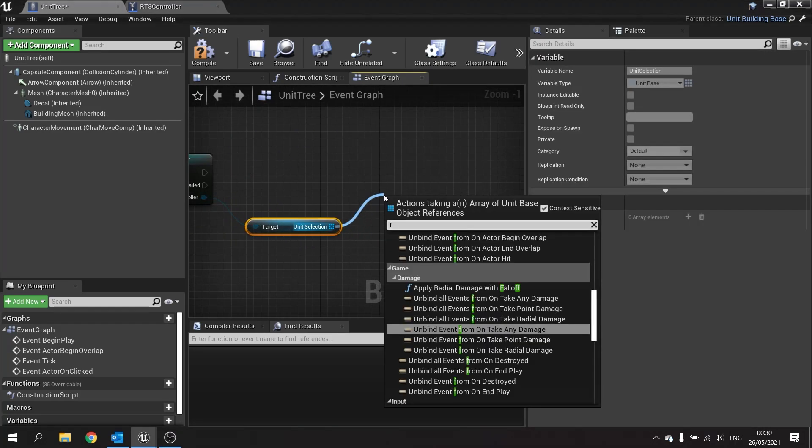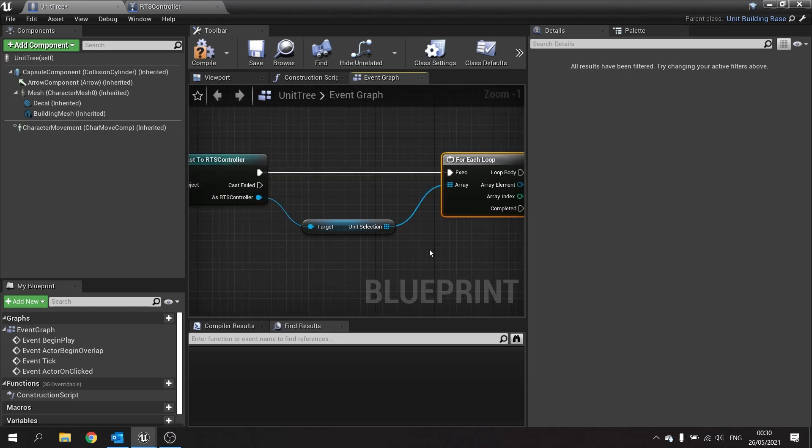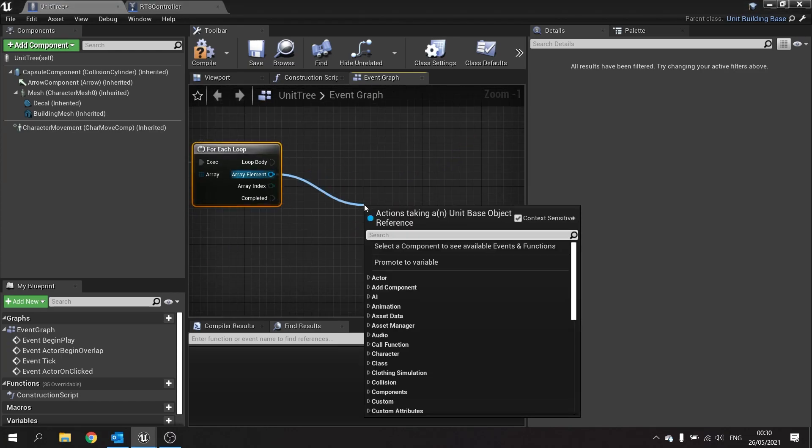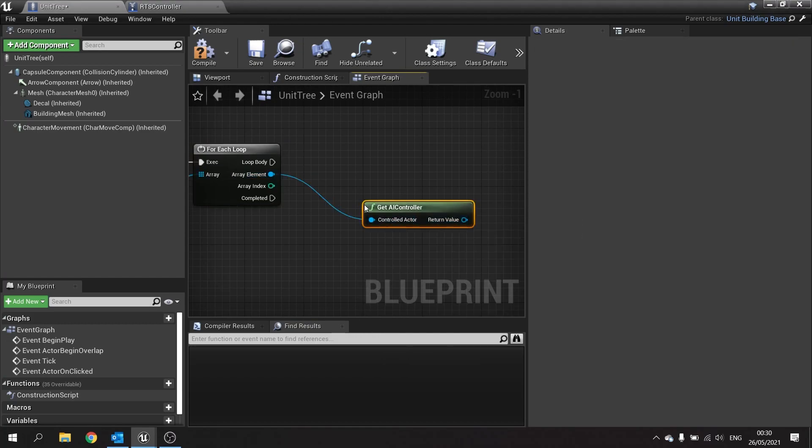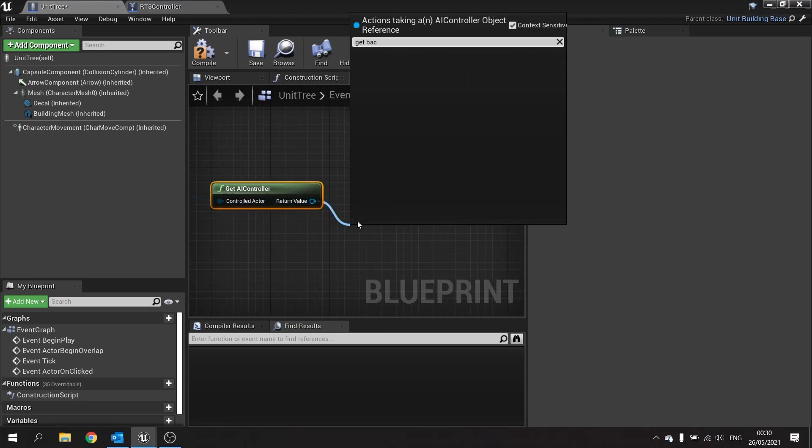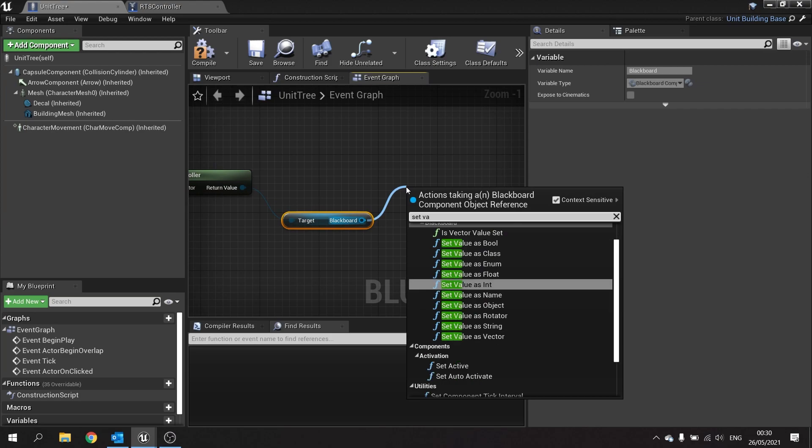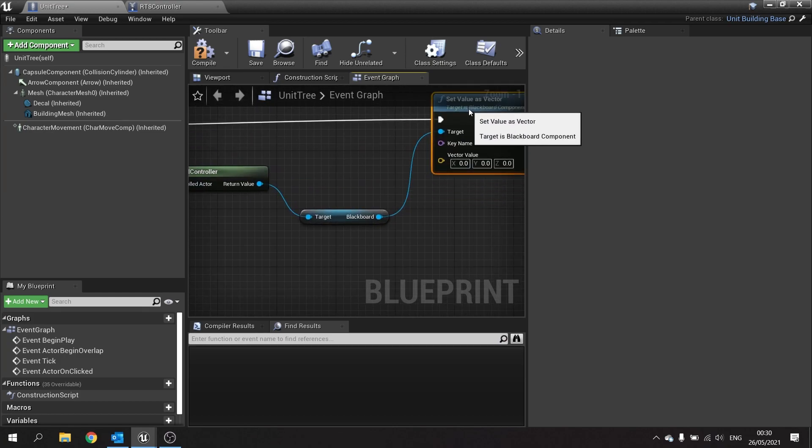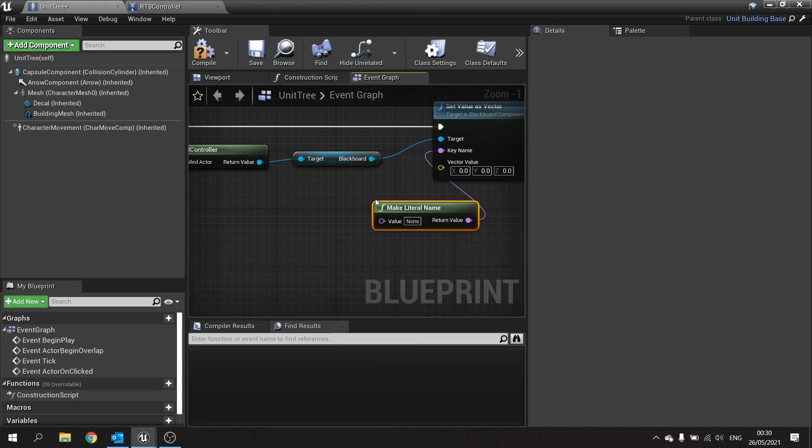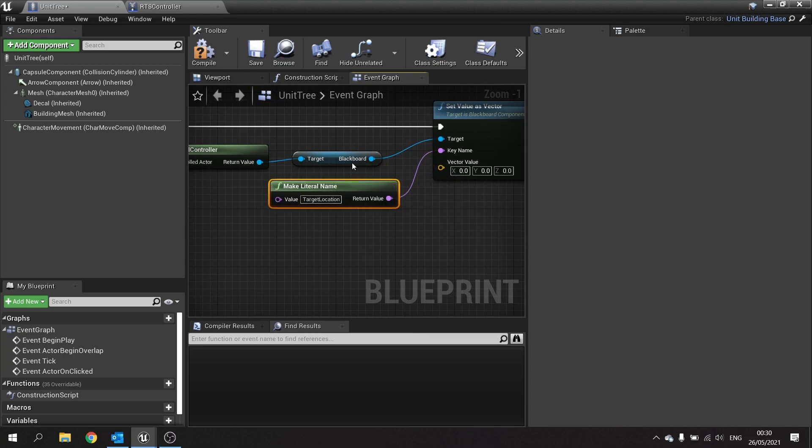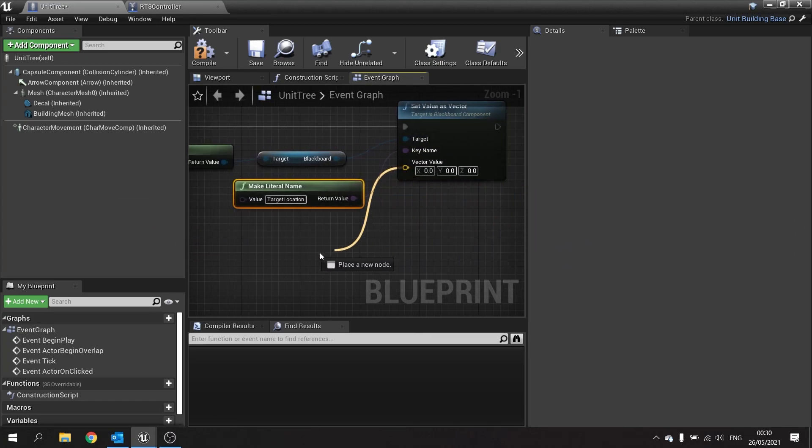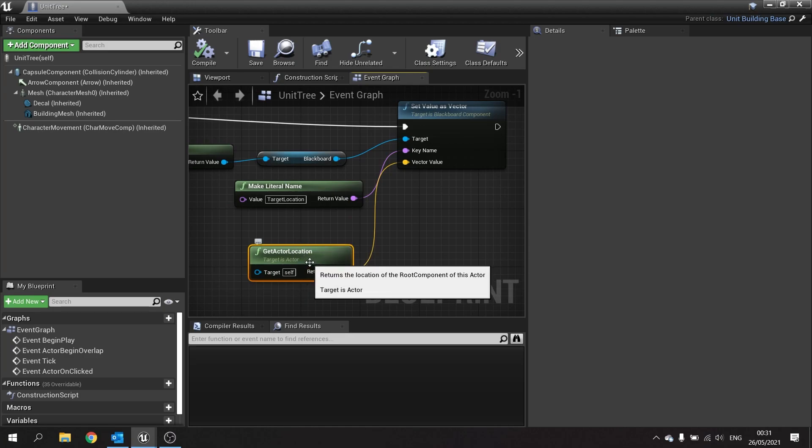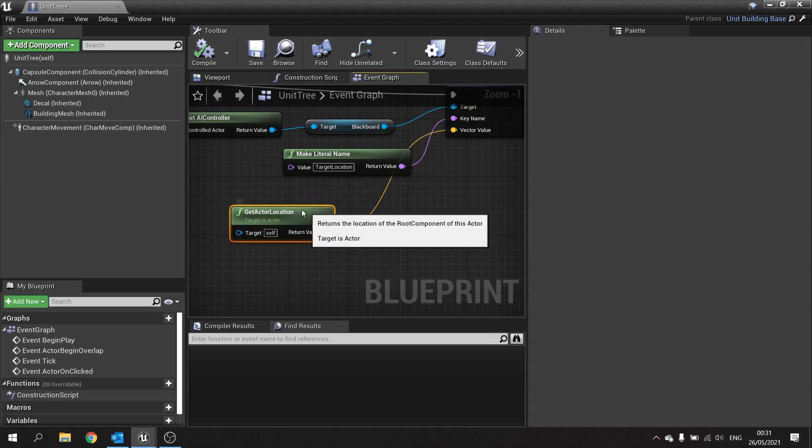On trees here we want to get the player controller and cast to our RTS controller because that's where that array exists. From there we can get units selection and then go for each one of these, so for each loop, now allow it to pass through each item in that array. So with that each item in the array we're going to take out here and we're going to get their AI controller and from there get their blackboard, which we can then set value as vector and we're going to plug that into the body there. The key name we can drag out and we'll do make and we'll call it target location, same as we got for the player movement, it's using the same key but the vector value is different and that's coming from the actor location of our tree.